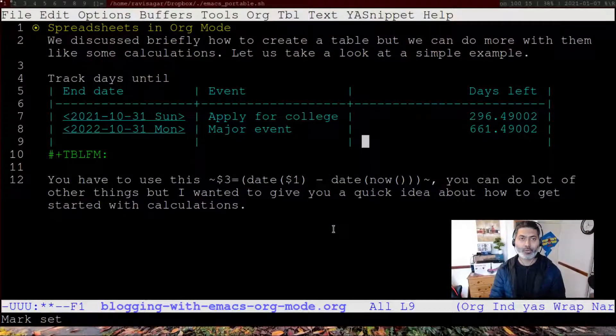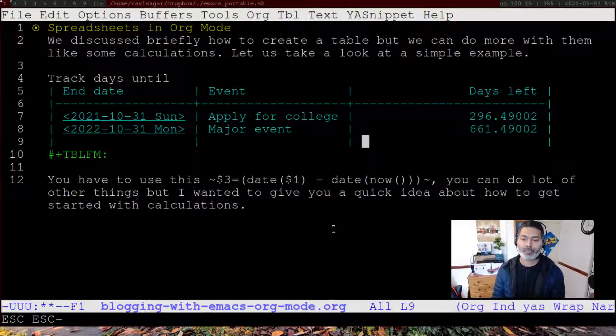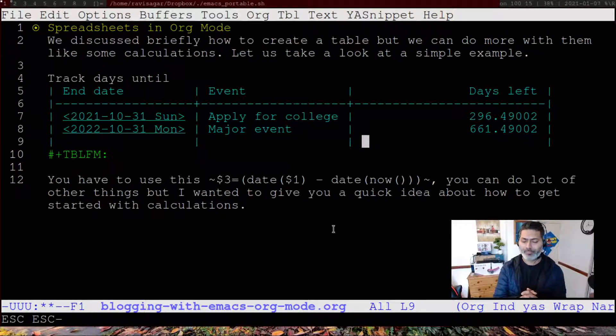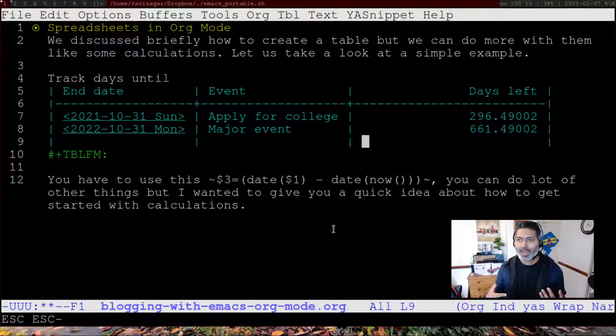Using org mode, you can also perform some calculations on your tables. We learned how to create and work with tables in one of the previous videos. Today, I want to get started with using org mode in Emacs to basically use org mode as a spreadsheet program.